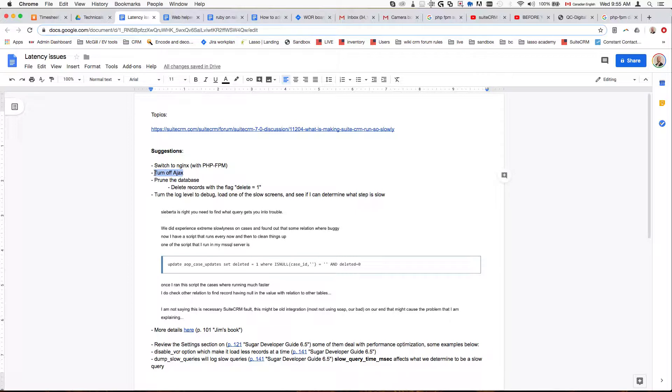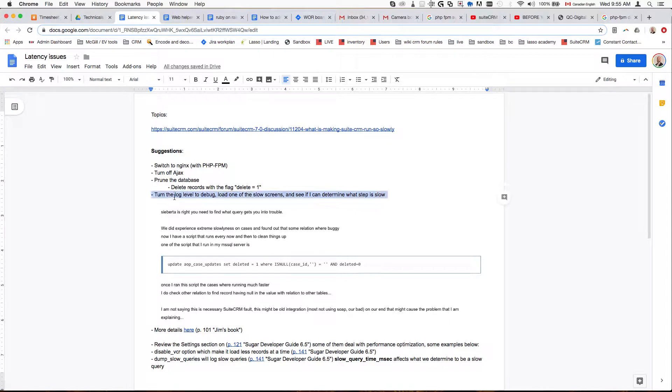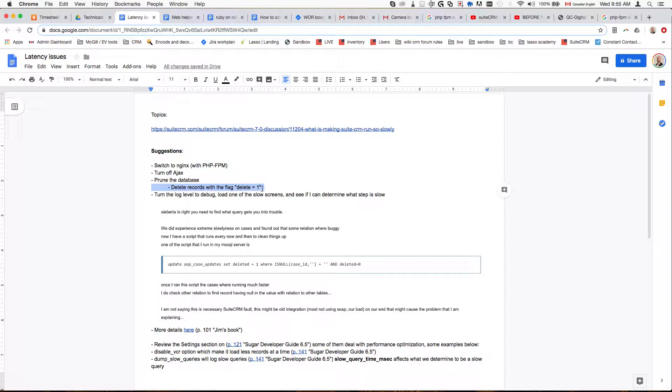Another thing is to prune the database. There are records that remain in the system that are deleted. One thing to do is you can delete the records that are marked with the flag deleted as one. That indicates that the record has been deleted and it's just there in the database just in case. That's something that you can delete potentially, but it depends on your setup. If you want to be able to restore the records then that's not something that you want to do.